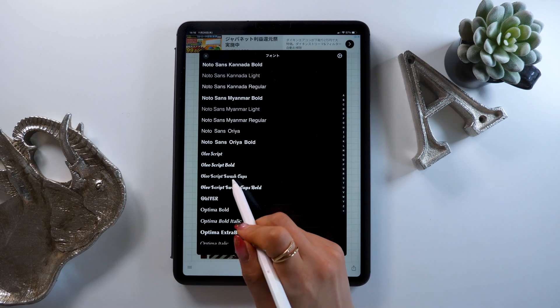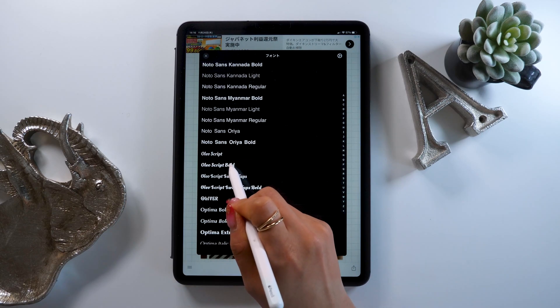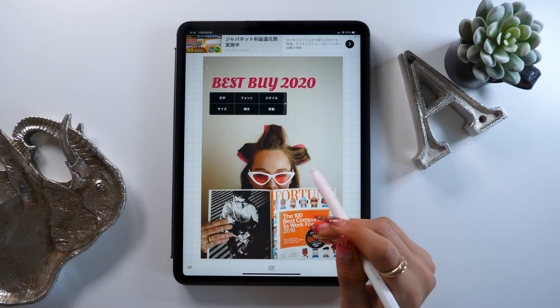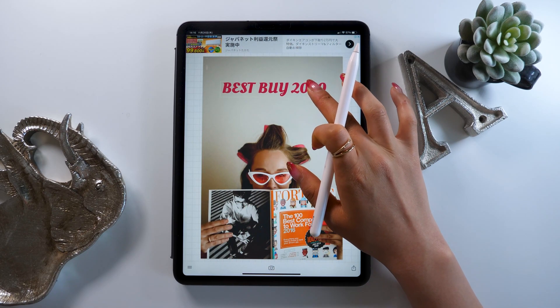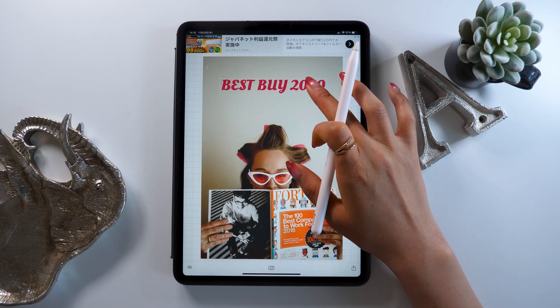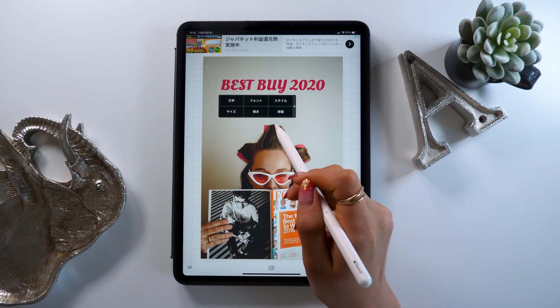This time we'll be using the font called Olio Script Bold. Make sure to put your text right in the middle.